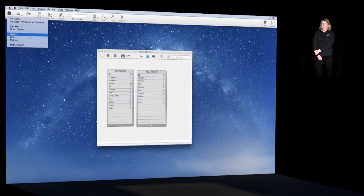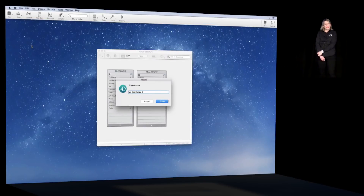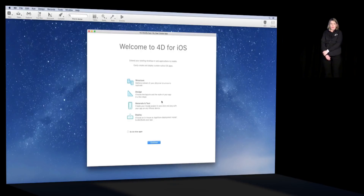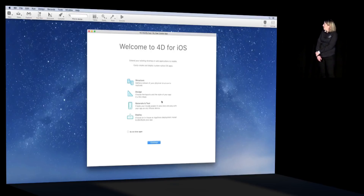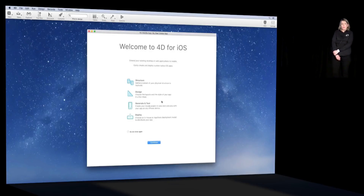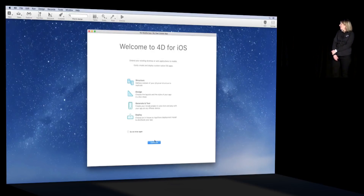This is our real estate application, and I'm going to start a new mobile project. You can see the new item in the file menu. I'm giving a name to my new project. You see that we're arriving at the very first page — a landing page that briefly introduces the 4D for iOS product — and then we click Continue to start our project.